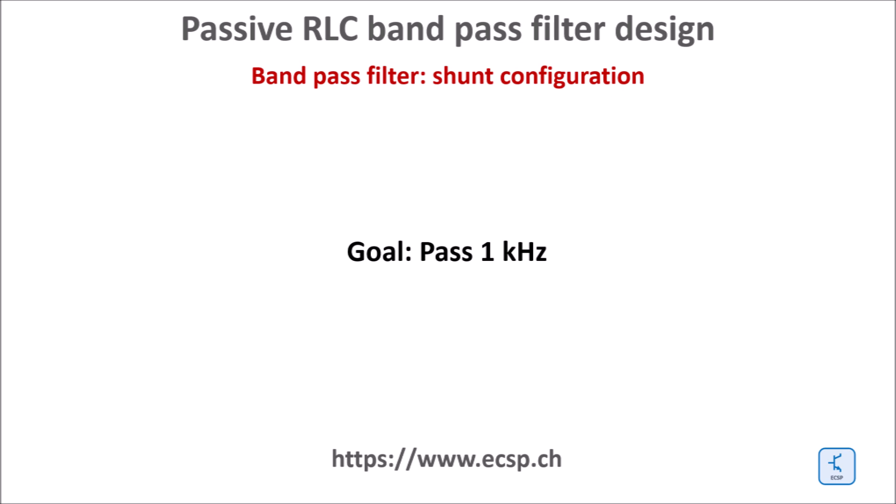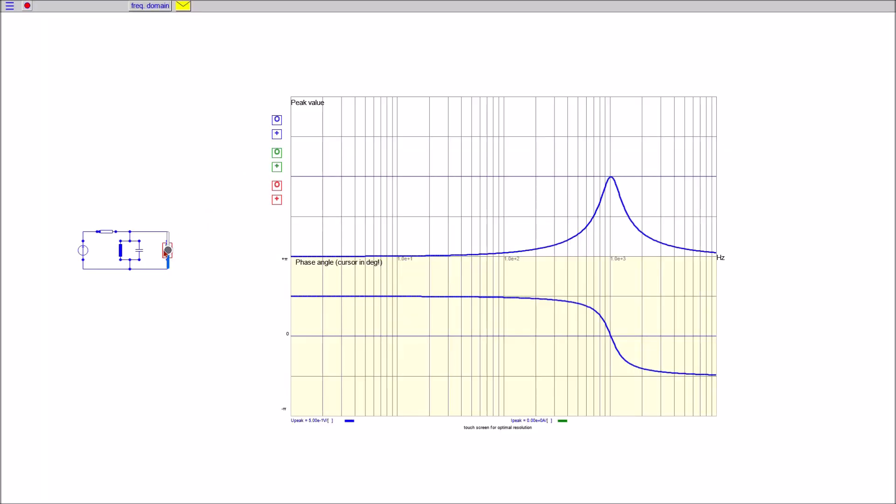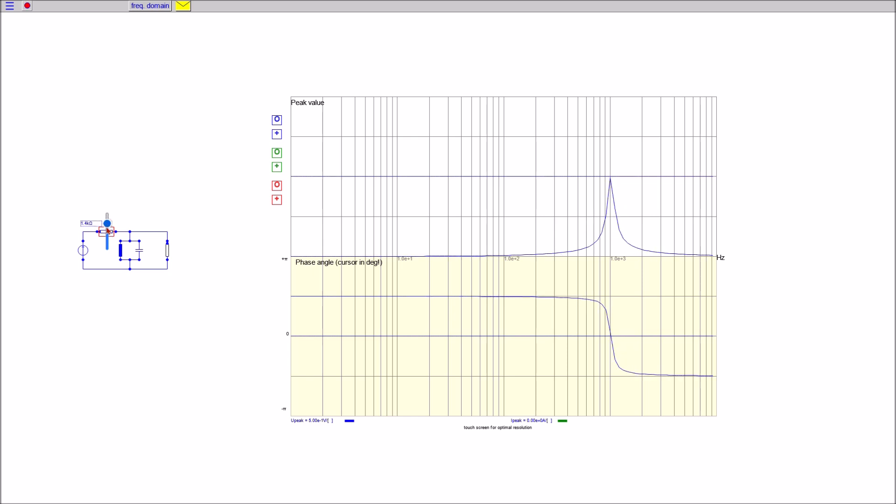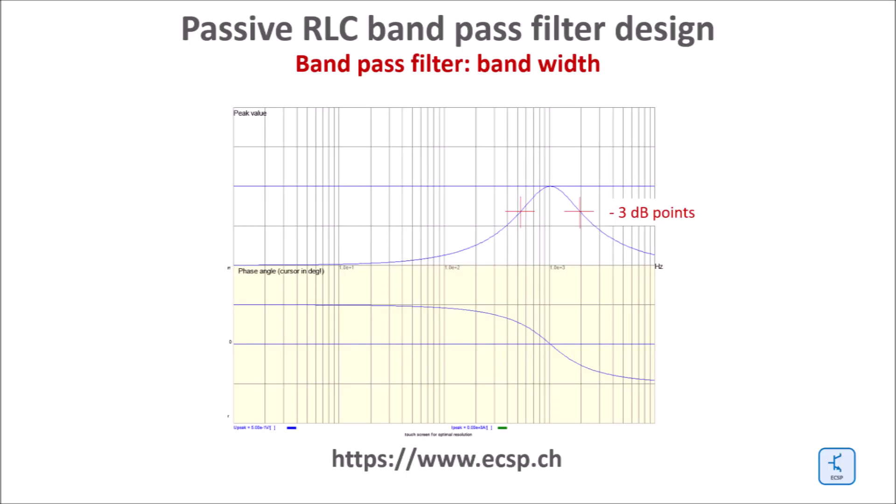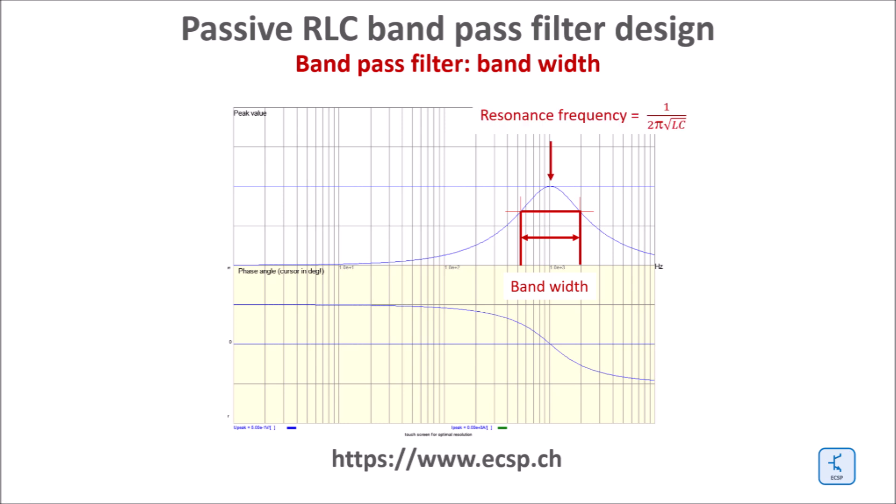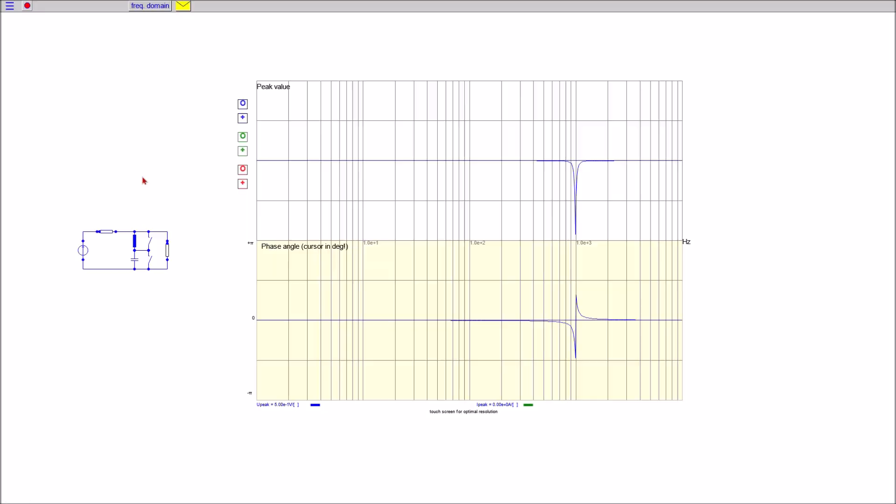Now we go for a band pass filter. In shunt configuration to the load I guess it's easy for you to get the point. Look at the influence the value of the resistor has on the bandwidth of the filter. Here again is the demonstration of how to evaluate the bandwidth of the filter around the mid frequency which is the resonance frequency of the LC circuit. The bandwidth is defined by the frequency range between the two 3dB points.